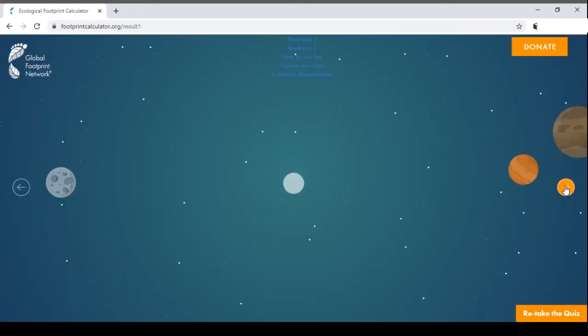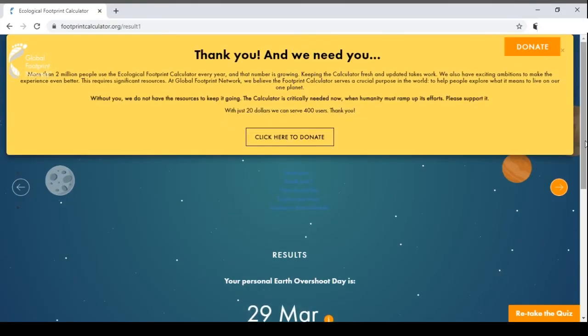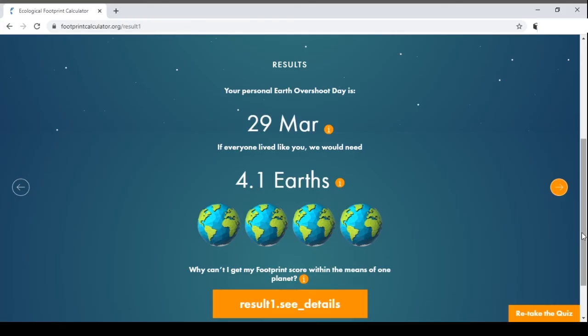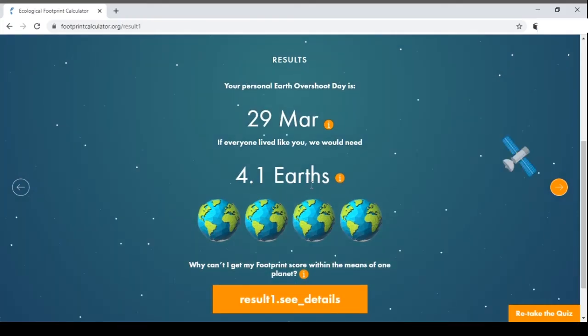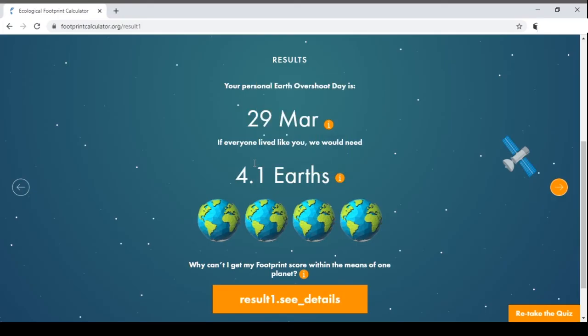Based on our selections, we are using 4.1 Earths. Here is the average country consumption level for comparison: USA averages 5 Earths, Germany 3.2, China 2.1, South Africa 2, and Brazil 1.1. So if everyone lived like this example person, we would need 4.1 Earths.